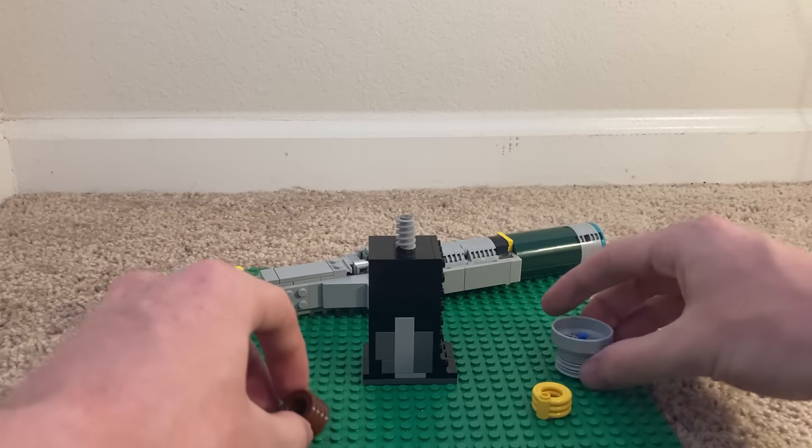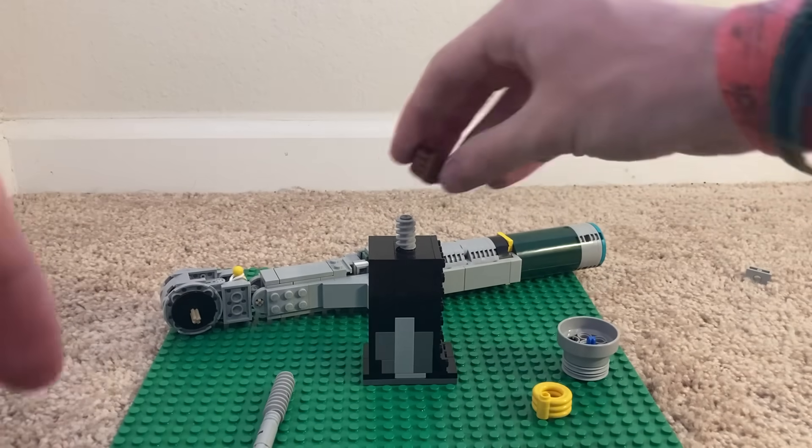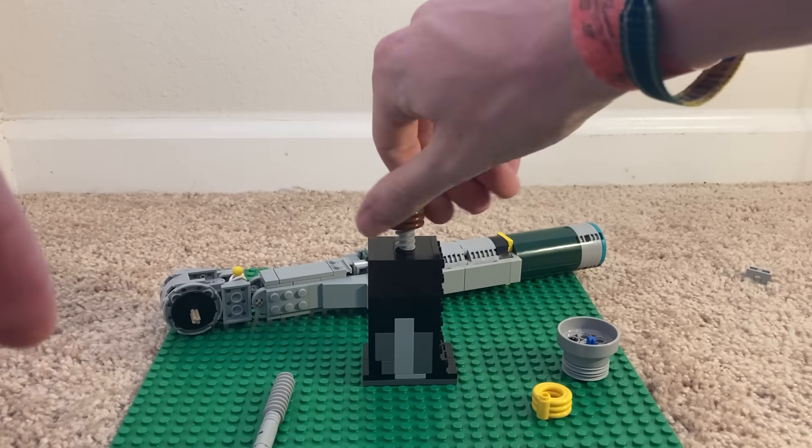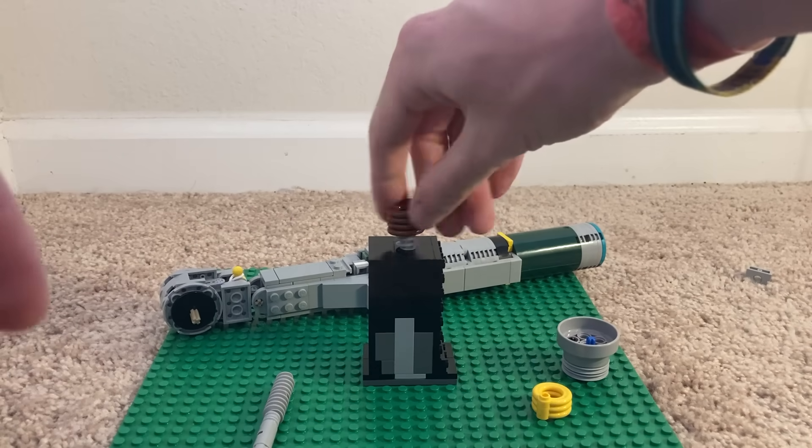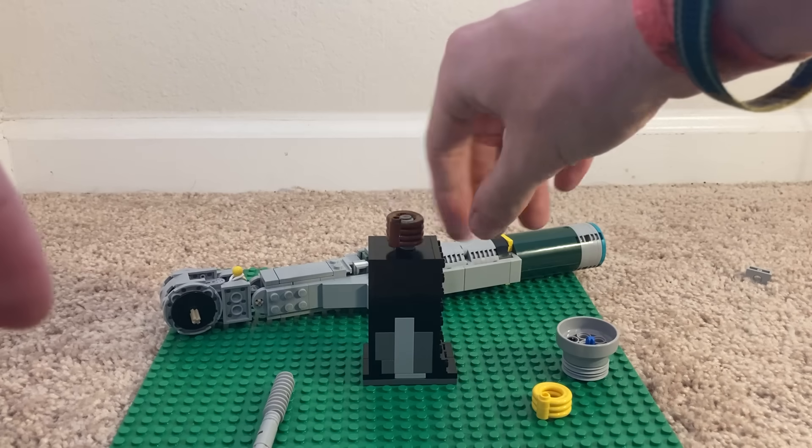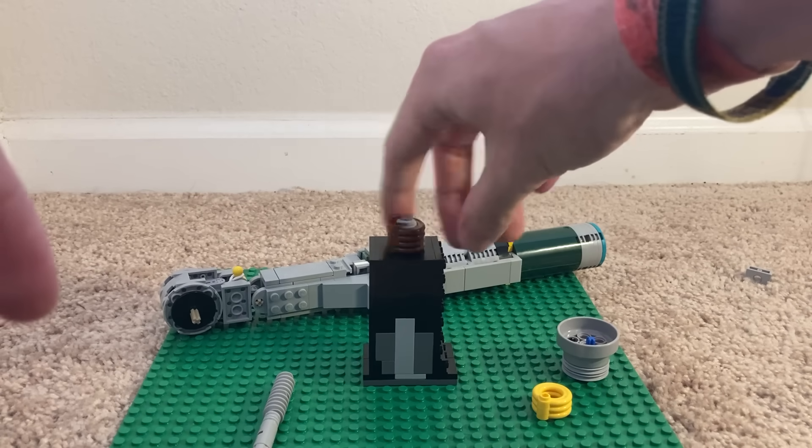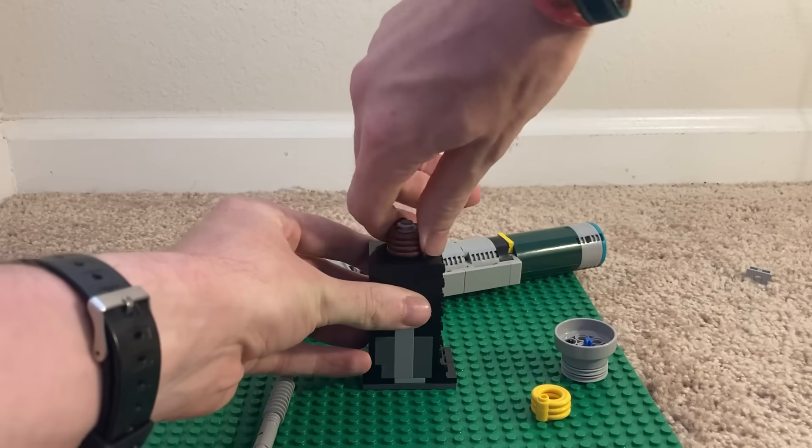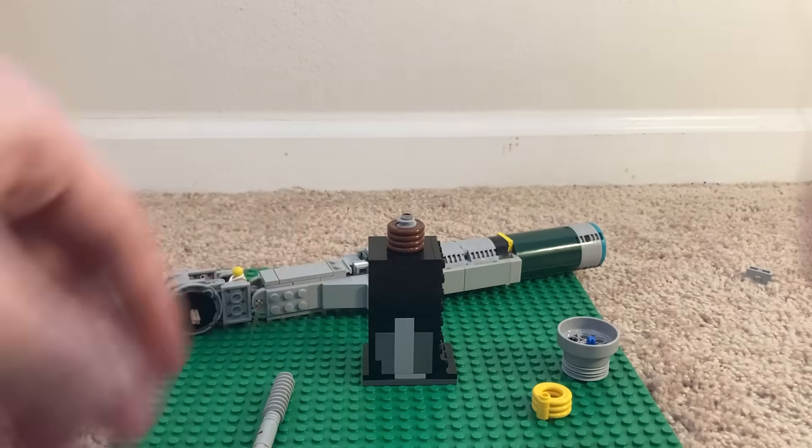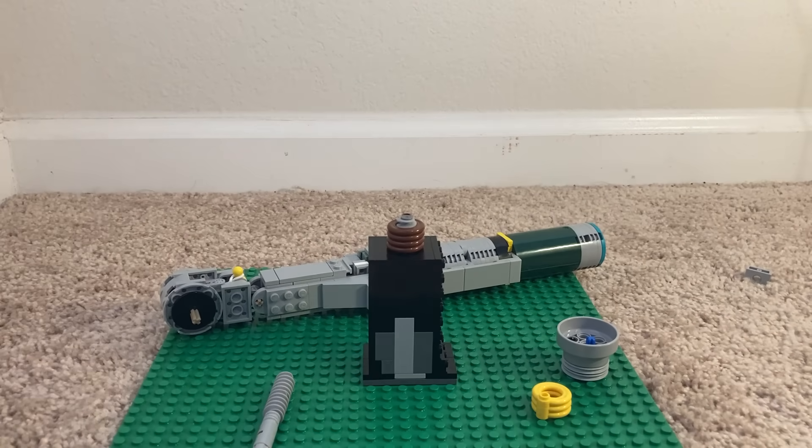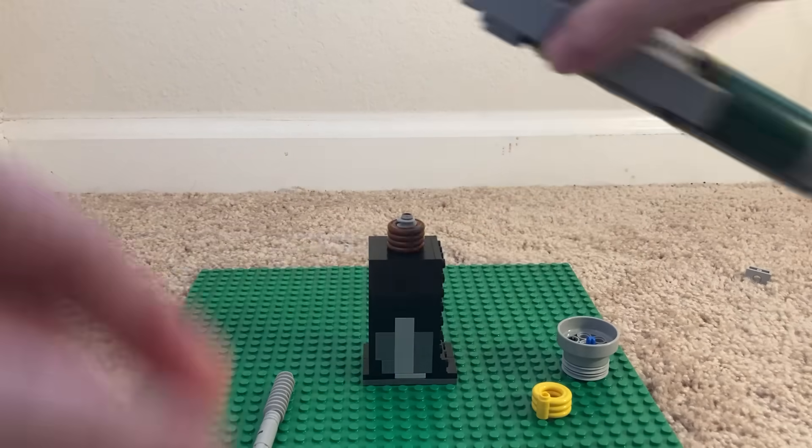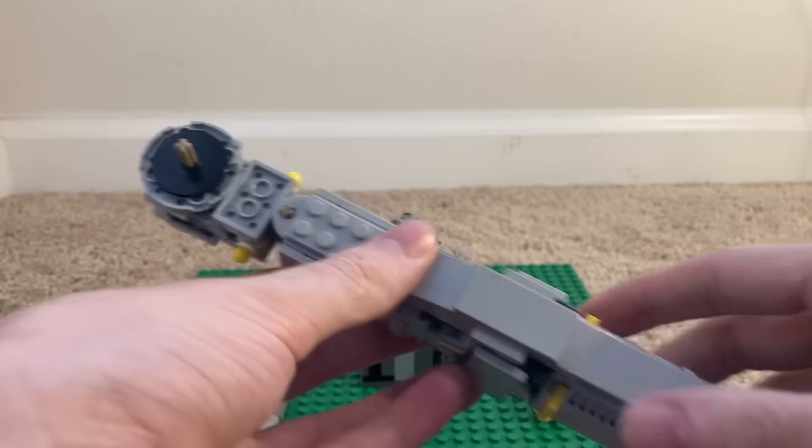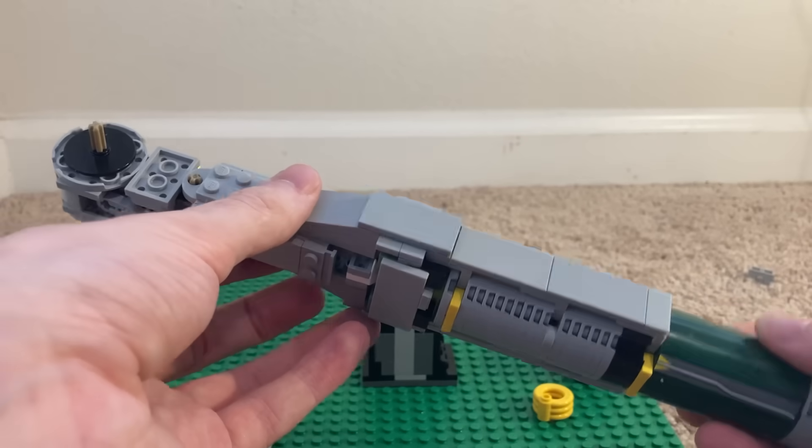Once you have your bolt and your nut, let's see if we can tighten something. How tight will it go? Well, we need a torque wrench. And we've got one.